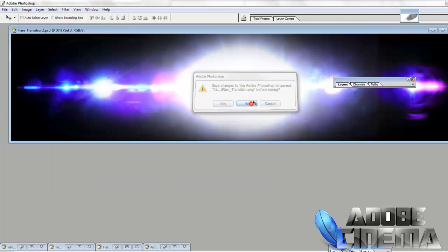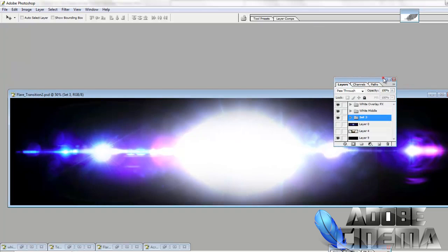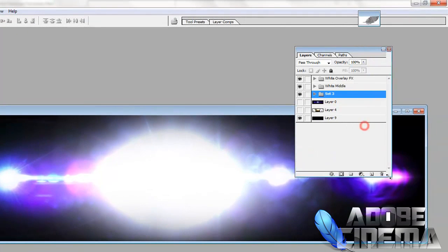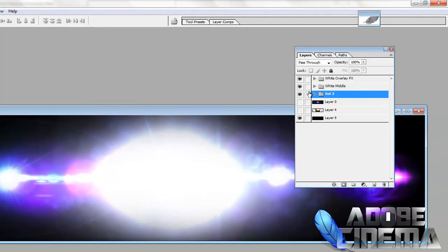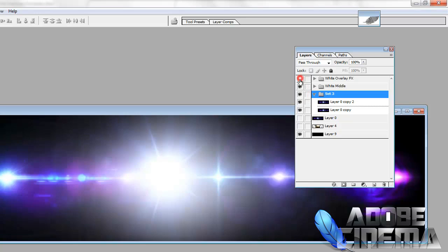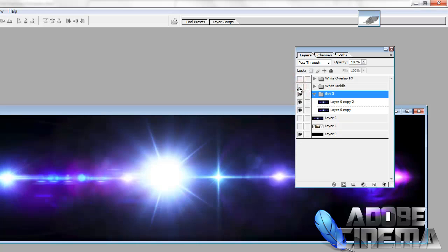Okay, with this image, you would just set up your folders like so. And you have the white overlay effect and you have the white middle effect.